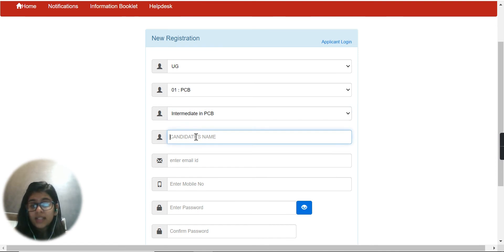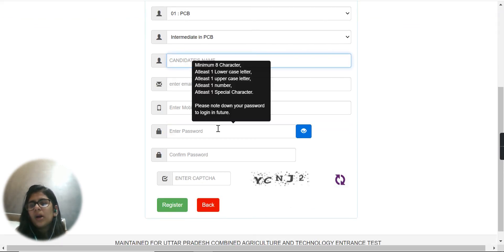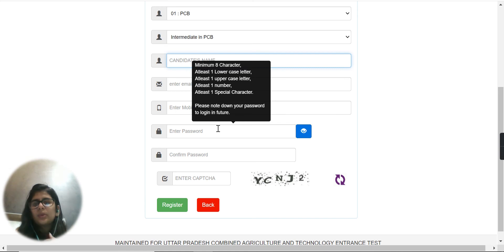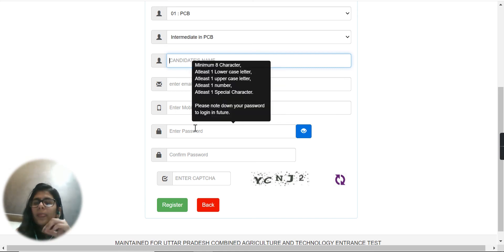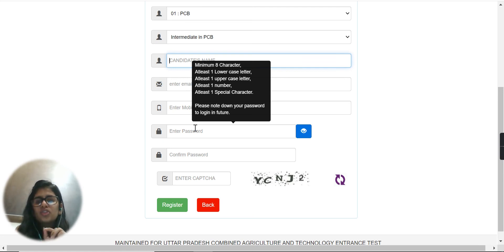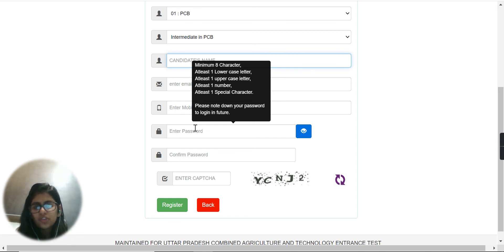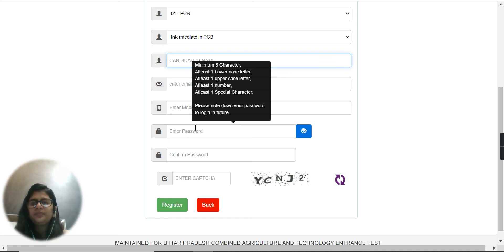Here you have to write your personal details — your name, email ID, and phone number — and you have to make a password so that you can log in. Your password must include at least one uppercase letter, one lowercase letter, one number, and one special character such as hashtag, at the rate, and so on.